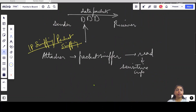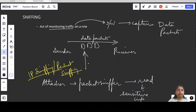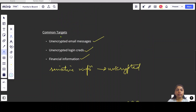Let's quickly revise. Sniffing is an act of monitoring traffic on a network — whenever data is sent from sender to receiver in the form of data packets, an attacker can capture these data packets. This is known as sniffing. IP sniffing or packet sniffing is when the attacker uses a packet sniffer to read our sensitive information. Common targets include all unencrypted data: email messages, login credentials, and any kind of unencrypted sensitive information.